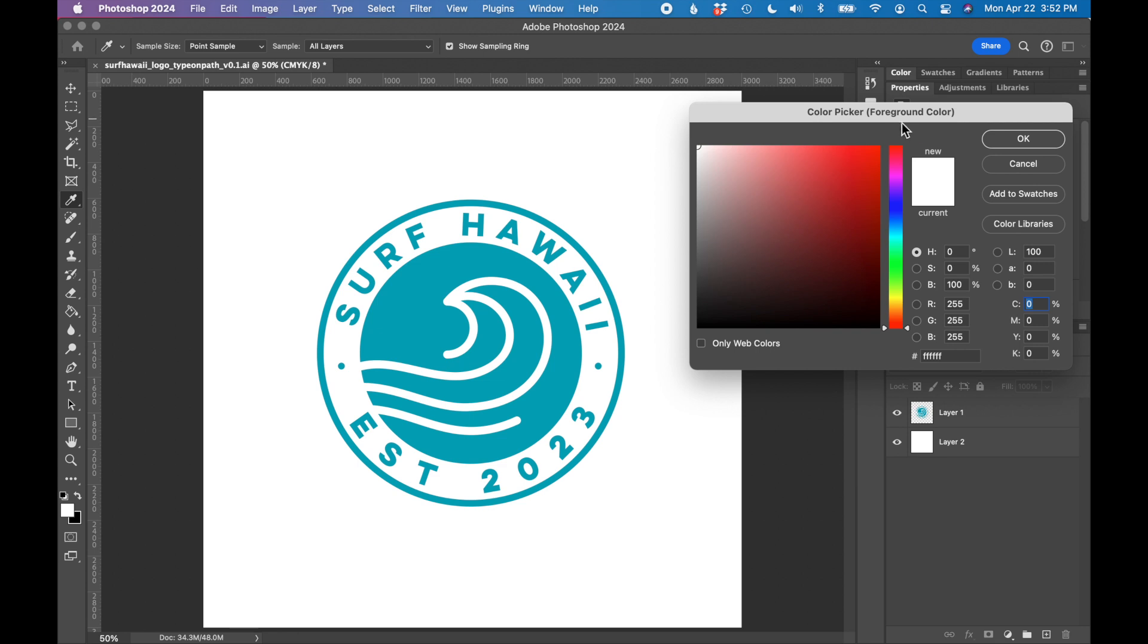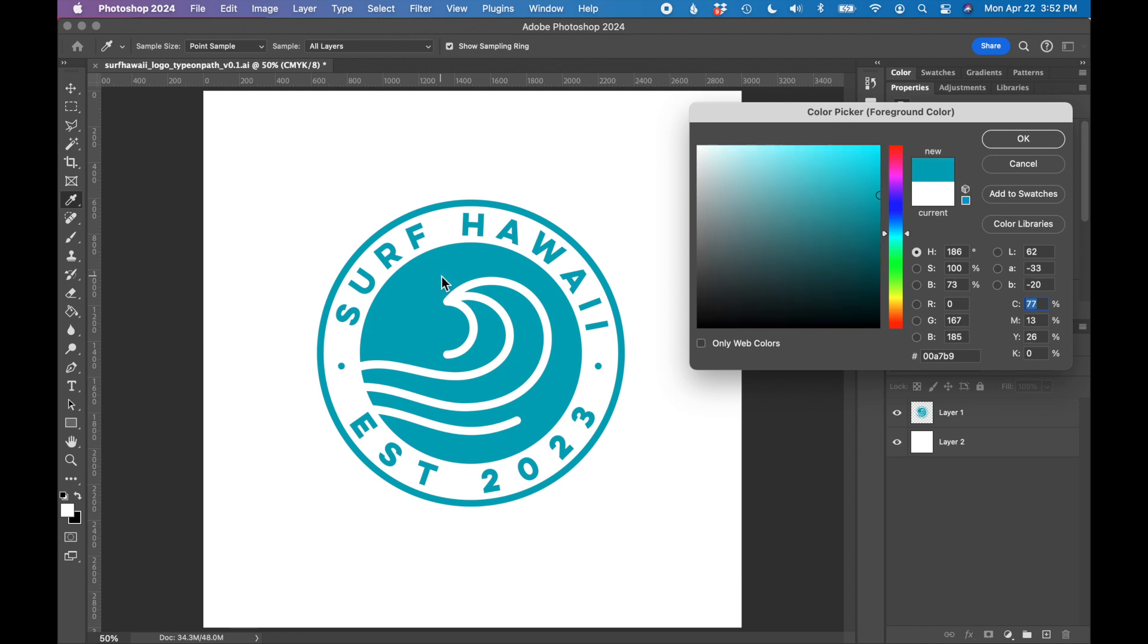This box is called the color picker. With the color picker, your mouse becomes an eyedropper, and we are simply going to click into the color in our graphic that we want to find the values for. So I'm going to click on our turquoise blue, and it found it here.